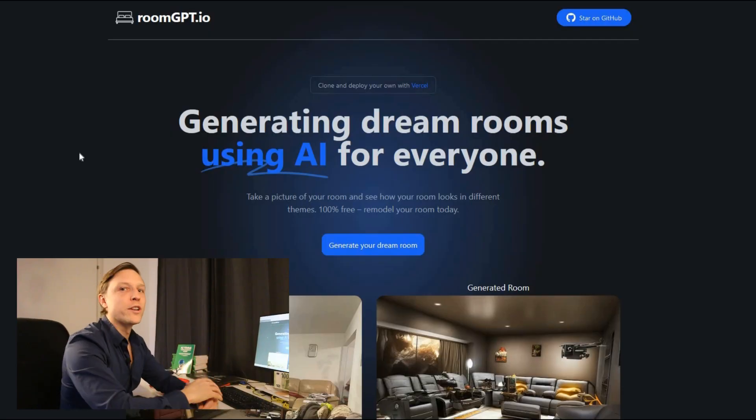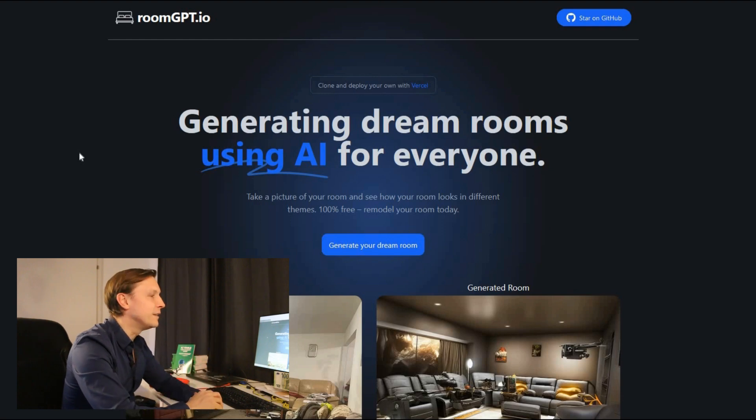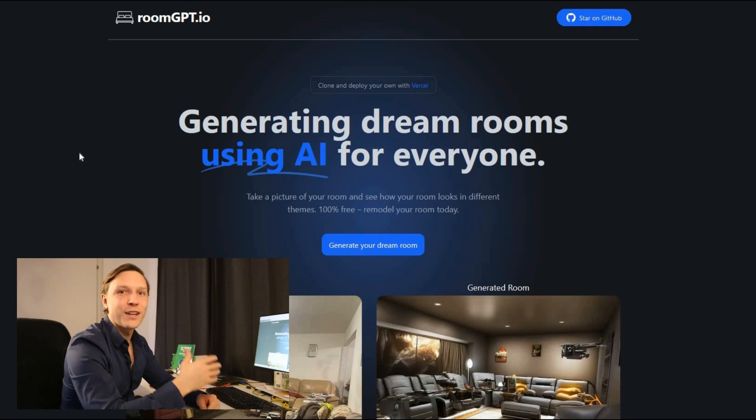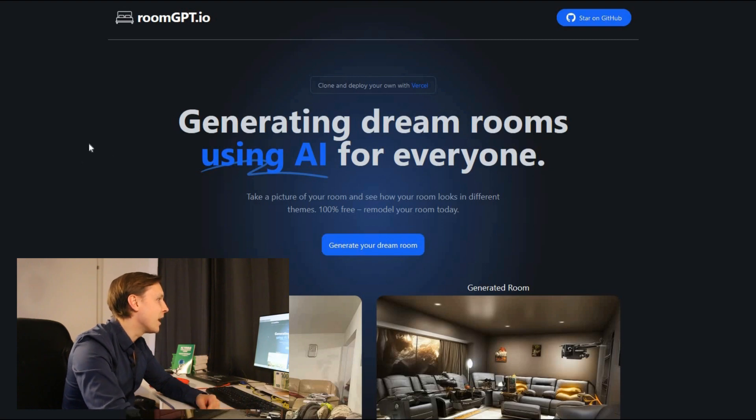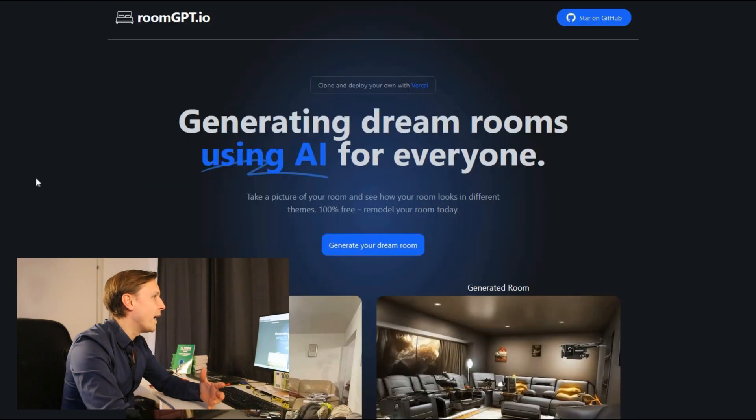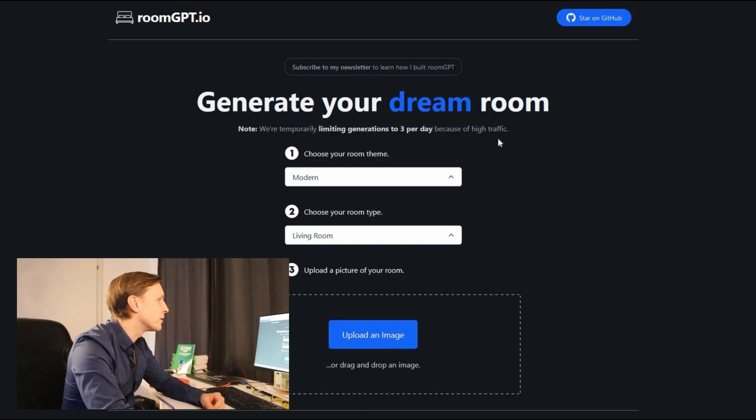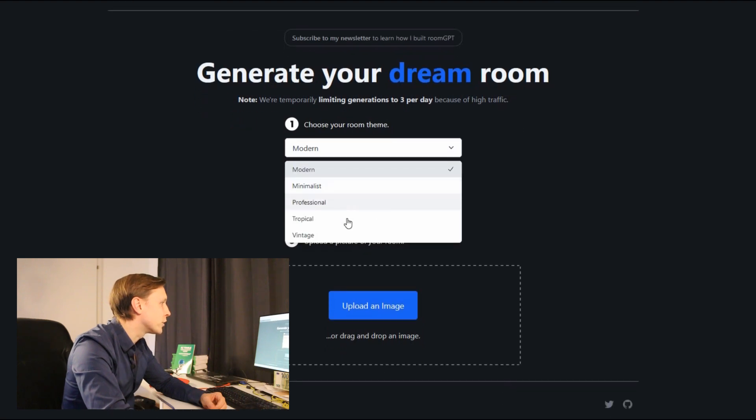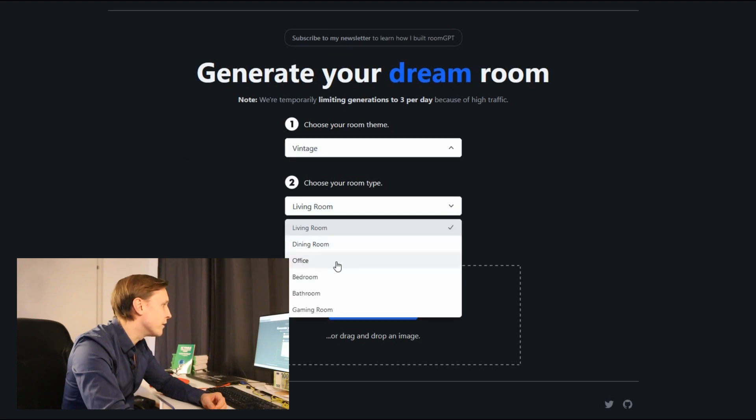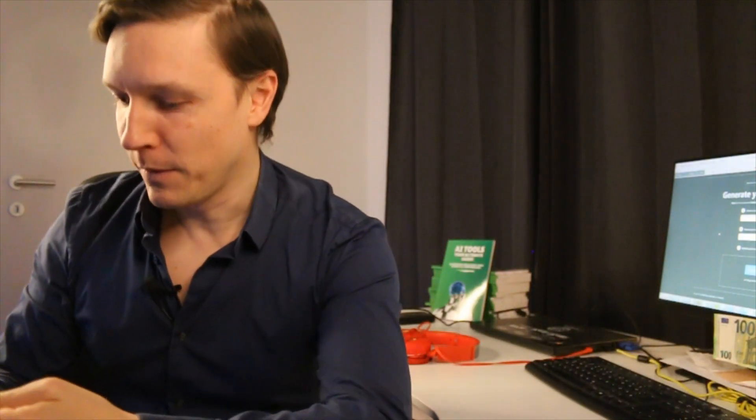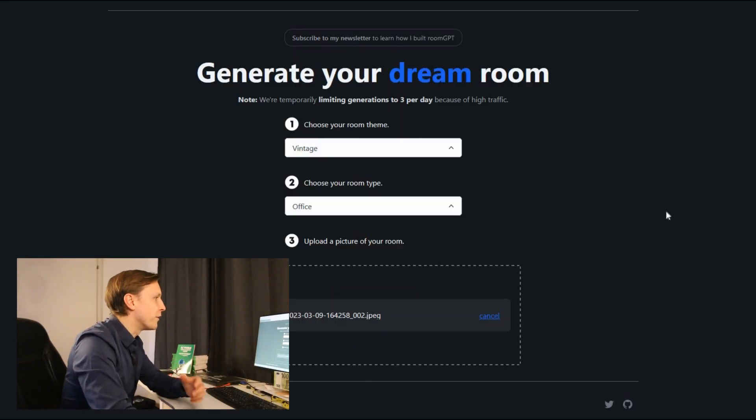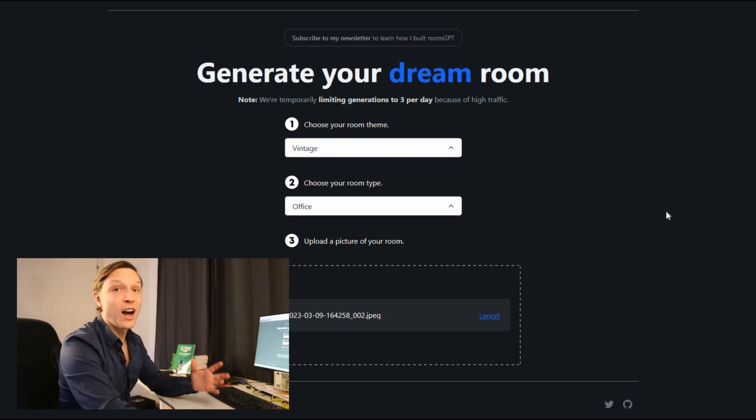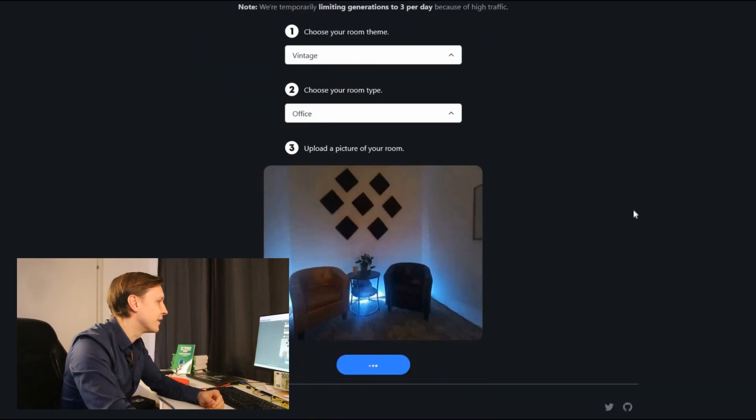The first tool we're going to take a look at is called roomgpt.io. Take a picture of your room and see how your room looks in different themes. 100% free, remodel your room today. You see here original room, you see here the generated room. Why don't we just start by generating our dream room. It's free but there is only three per day because of high traffic. You can choose minimalist, professional, tropical or vintage. Let's take vintage. My room type is office. Let's take a picture of my office back here. That's a really bad picture of my room actually because it's very dark back there. But let's see how this amazing AI tool can handle it.